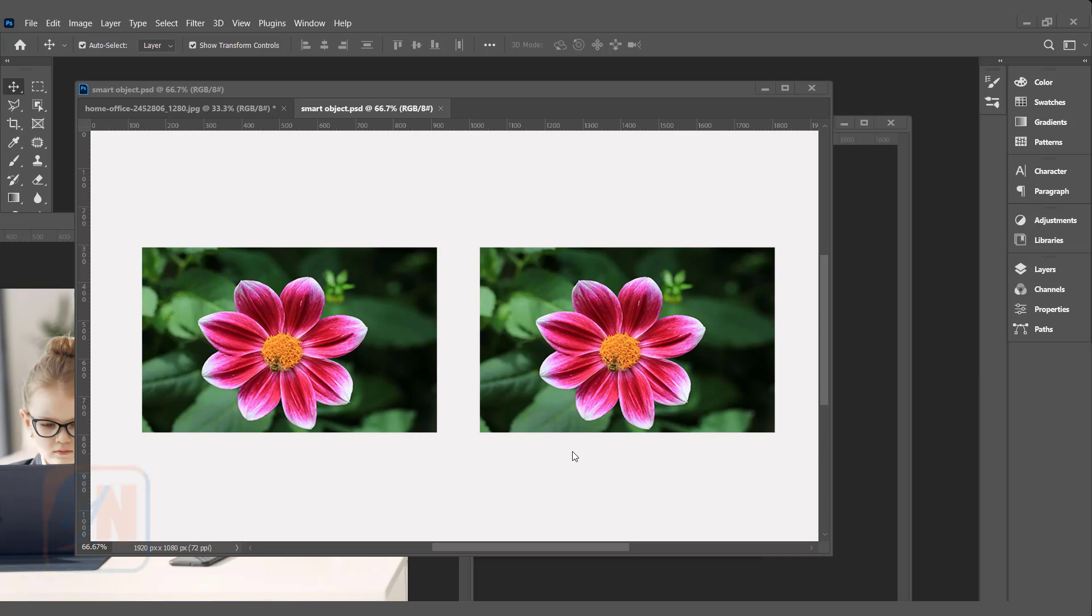Hi, this is lesson number 31 from our Photoshop training series. In this exercise we are going to learn about smart objects in Photoshop.